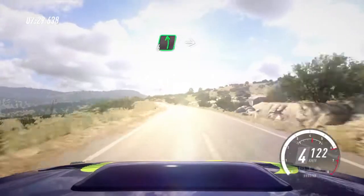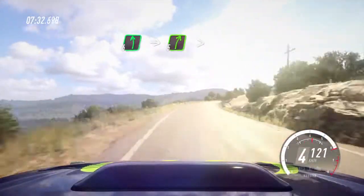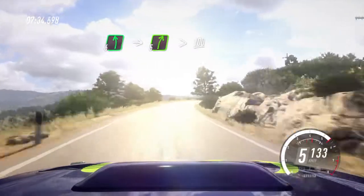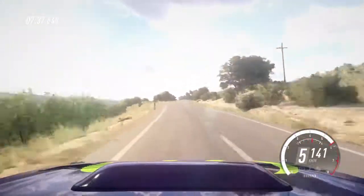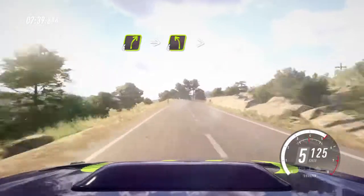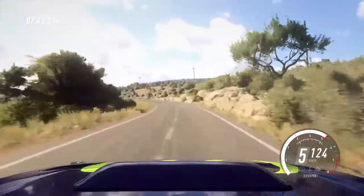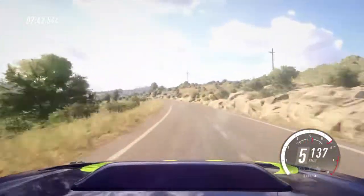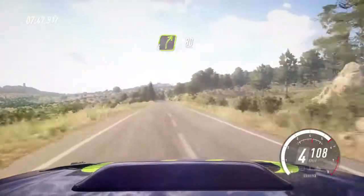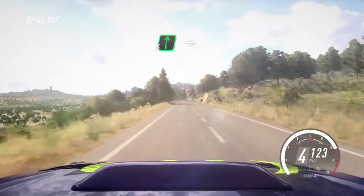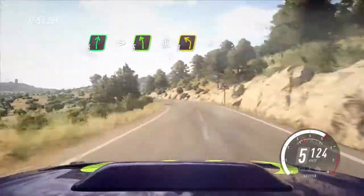6 left. Into 5 right, extra long, tightens, 100. 4 right. Into 4 left long, tightens. Into 4 right, 80. Flat right to the crest. Into 5 left, 40. 3 left tightens.